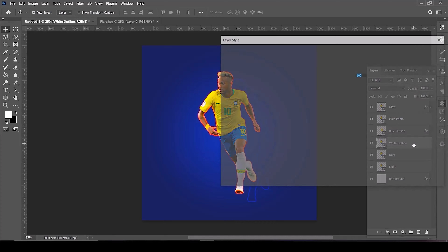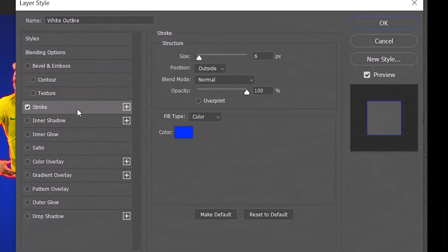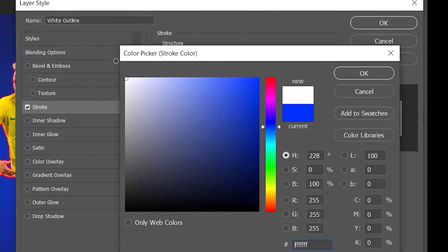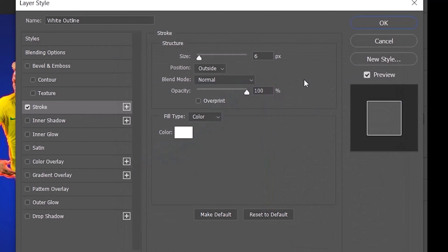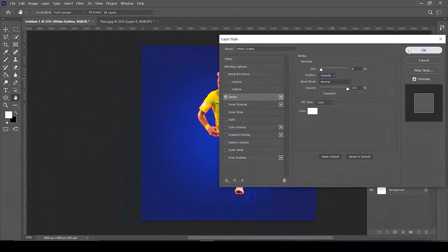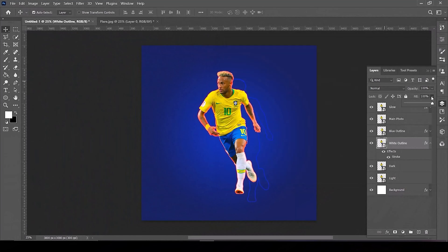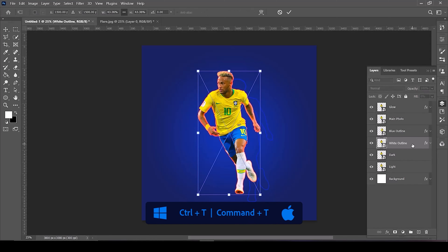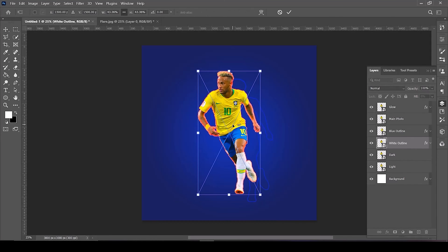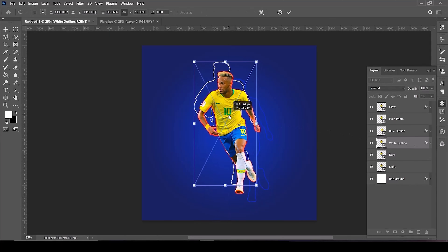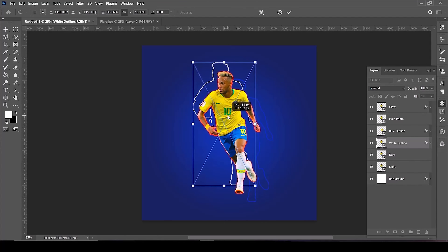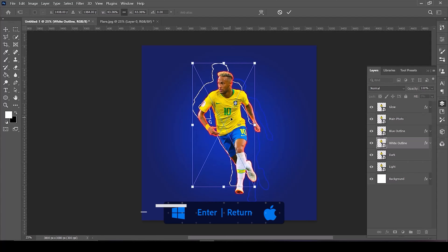Double-click on the white outline layer. Select Stroke, open the color picker, set the color to white, then click OK. Click on the color picker and set the fill to zero percent. Open the Transform tools by pressing Control or Command+T, position it on the left side, and when it's in the correct position press Enter or Return.